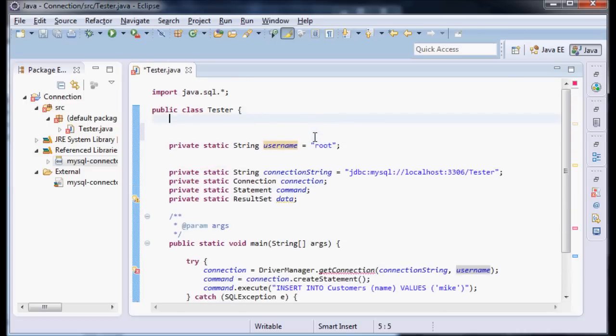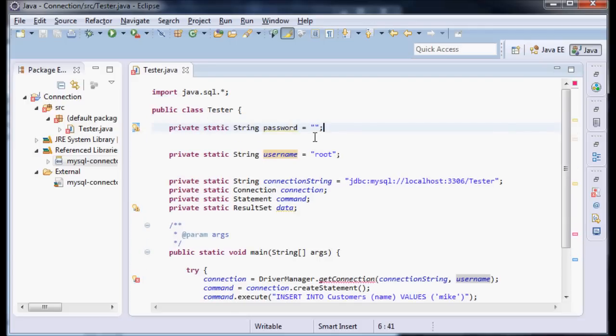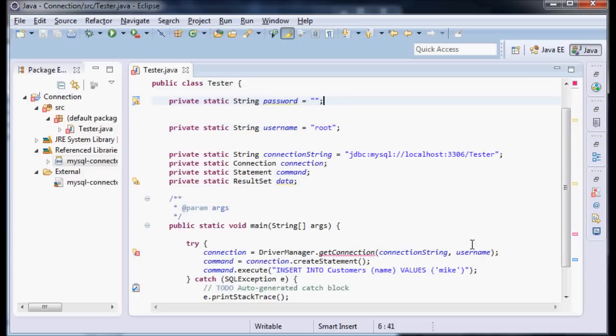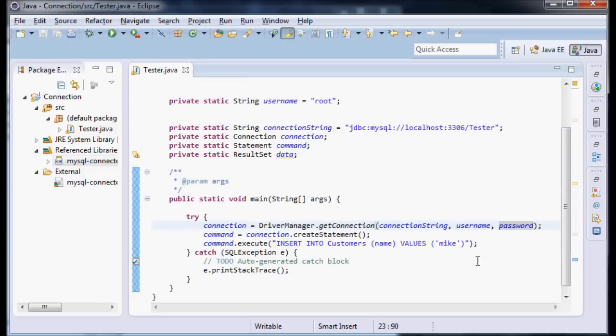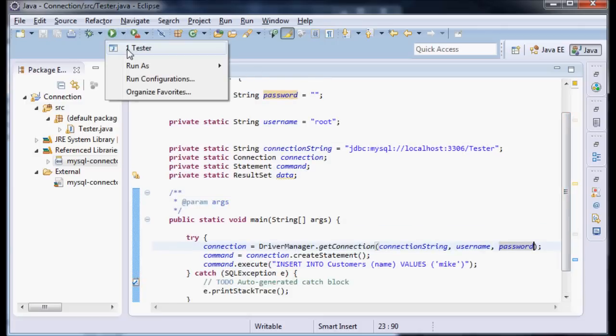But it's also going to want a password too. Up here I'm going to say private static String password. I didn't set one, so I'm going to leave it blank. And I'm going to say password. So now I have my password set up. Let's try it.